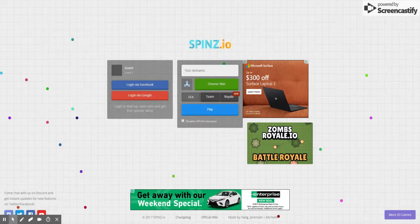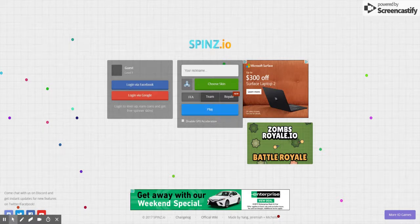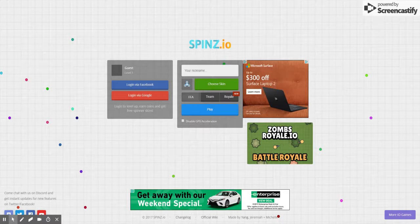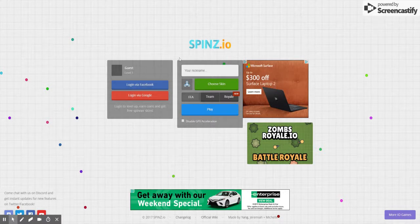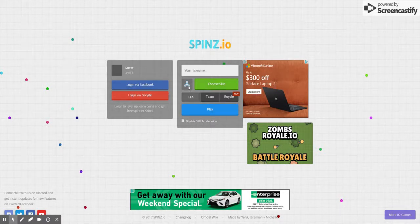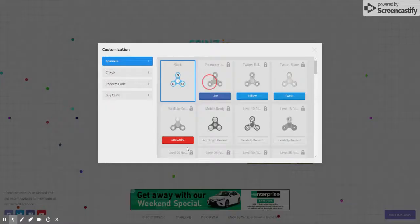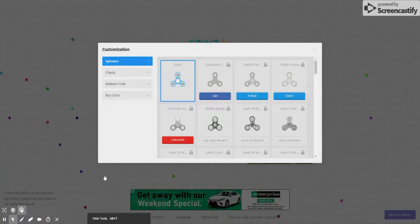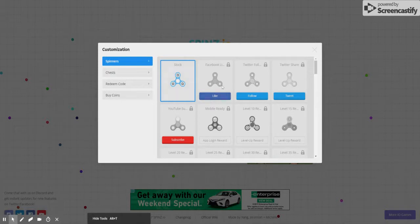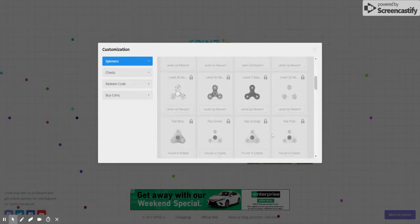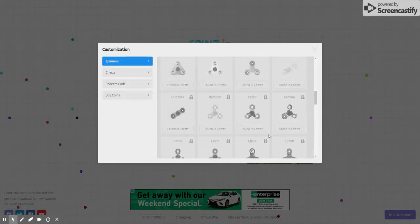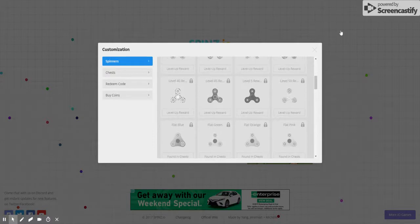Hey guys it's Party's Legend here, welcome back to another video. Right now I just found this new game called spins.io, so basically you're a fidget spinner. You're a fidget spinner and you got all these skins but you have to find them in chests and stuff.